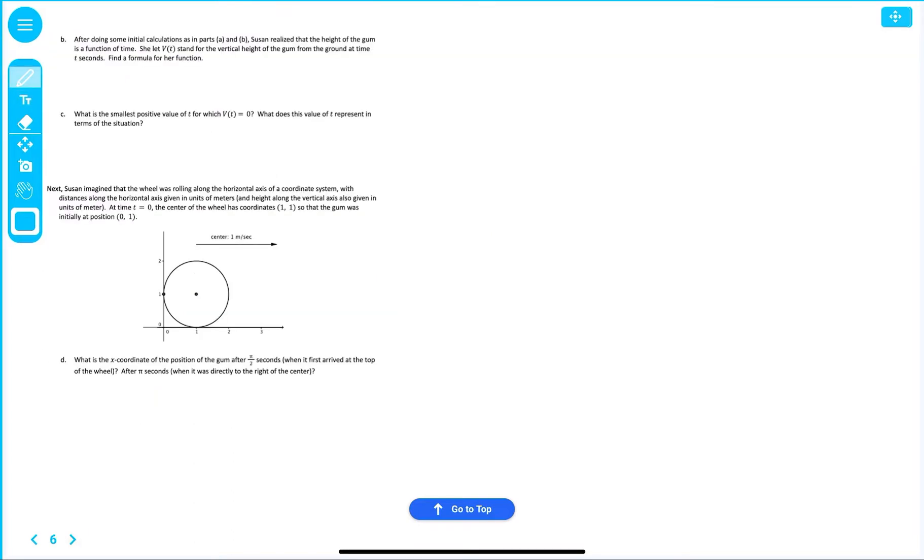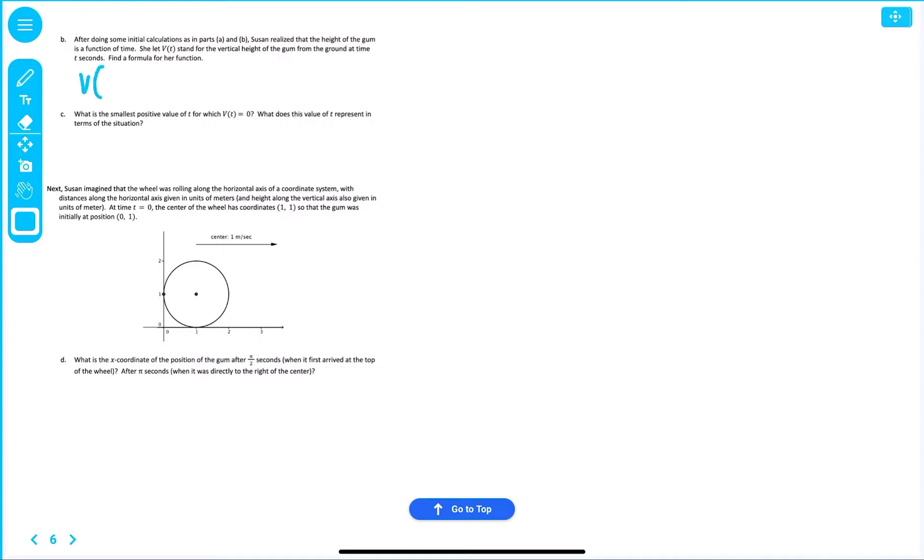Part V says, after doing some initial calculations, as in part A and B, Susan realized that the height of the gum is a function of time. She let V(t) stand for vertical height of the gum from the ground at the time of t seconds. So, V(t), find the formula for her function.